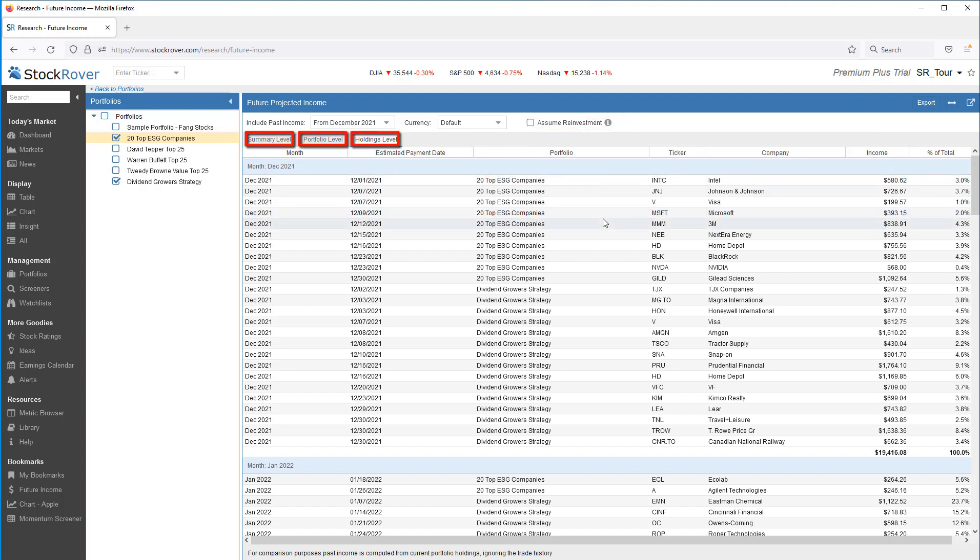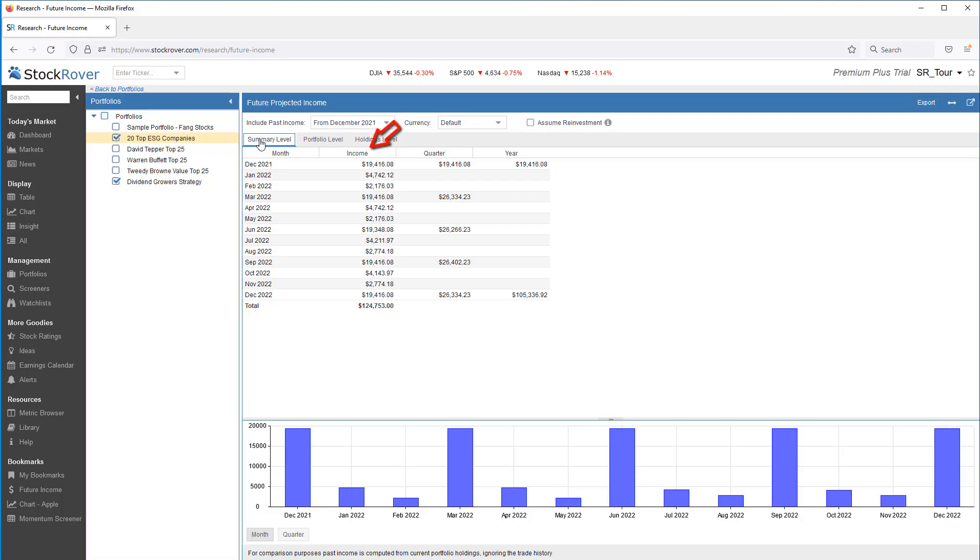Below, we see three tabs that determine the level of future income detail to be displayed. I can see monthly, quarterly, and yearly summaries of projected income across all portfolios.